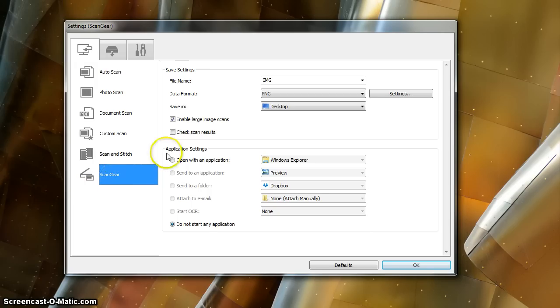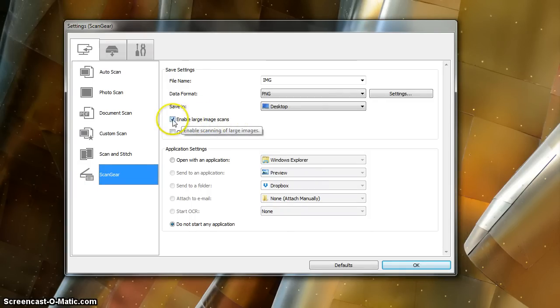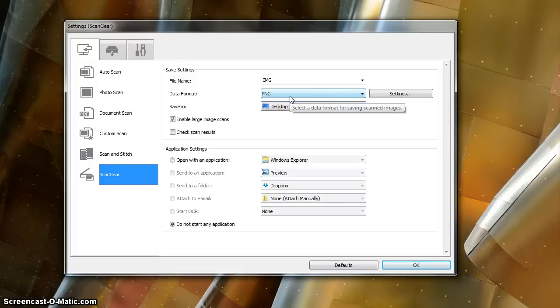So under ScanGear, we're going to enable Large Image Scans. And we're also going to choose Data Format PNG.